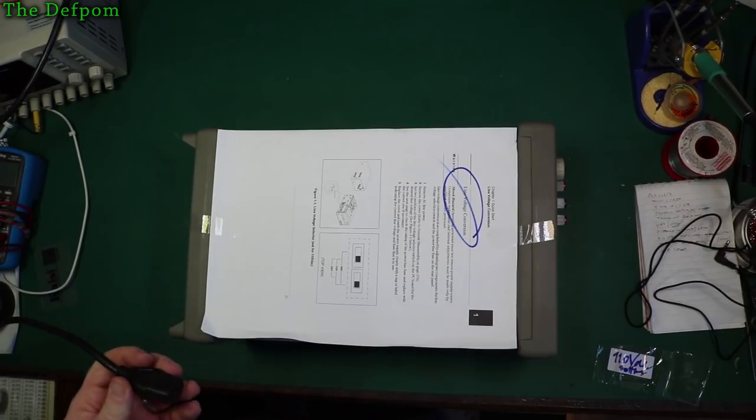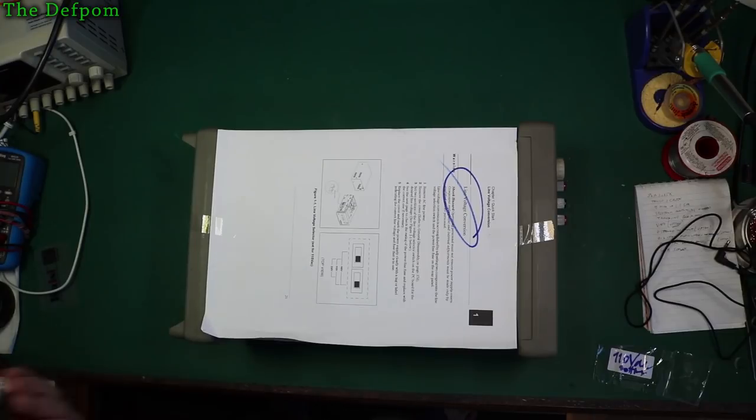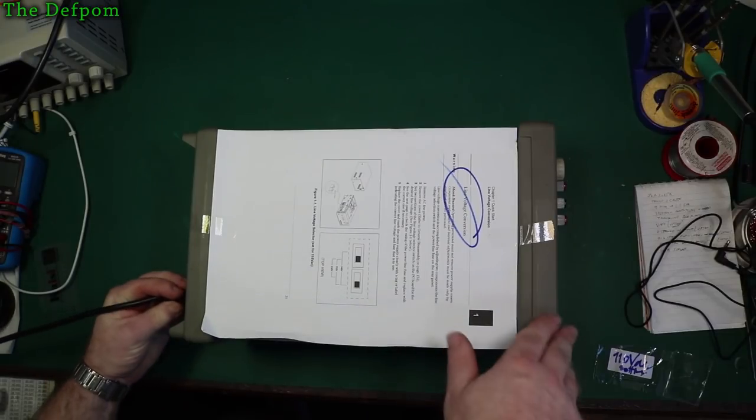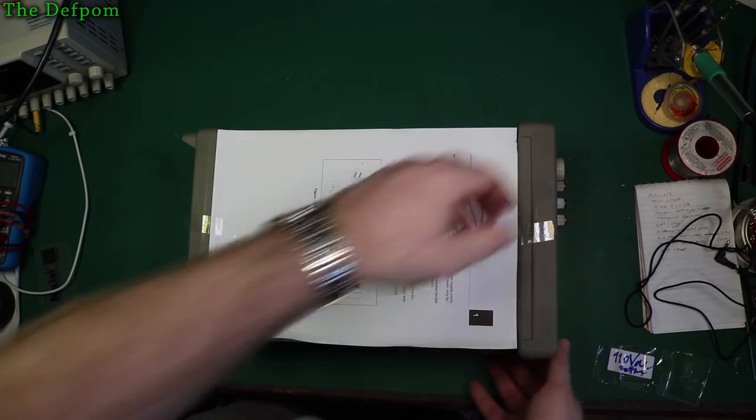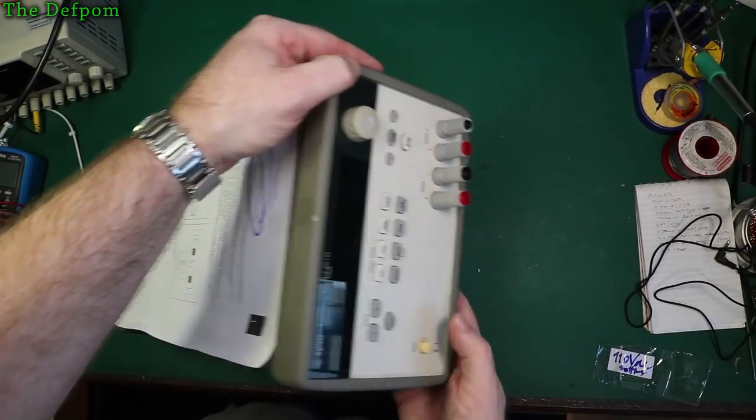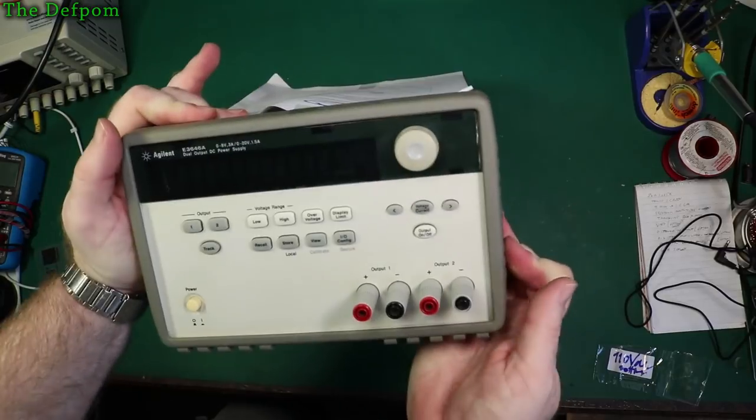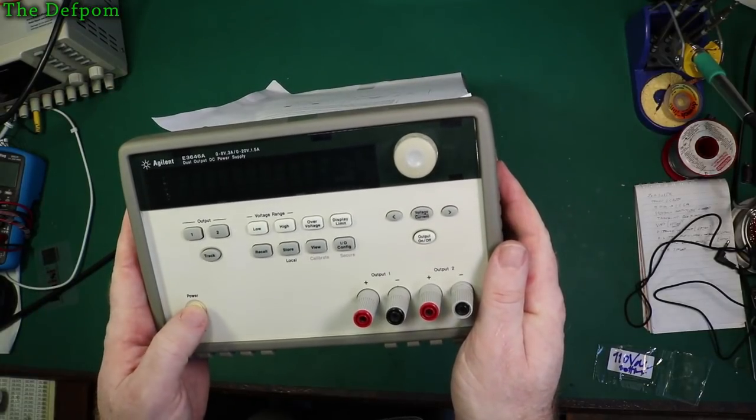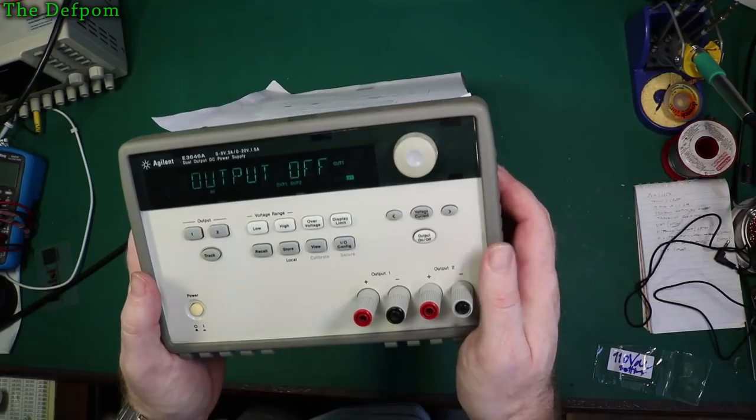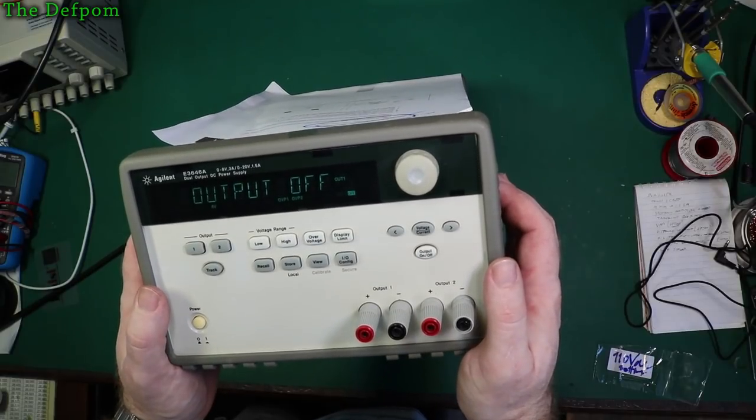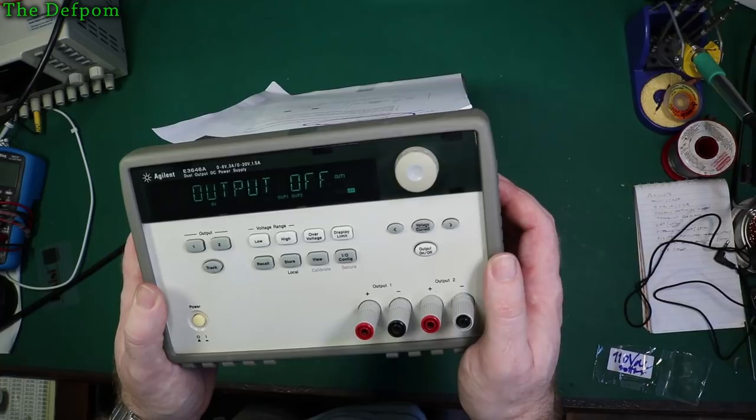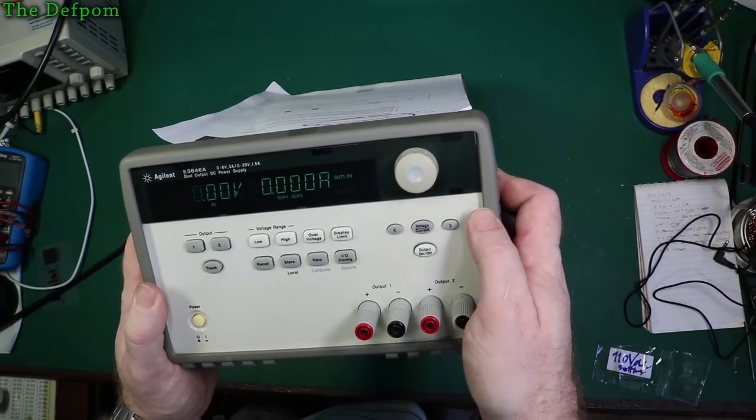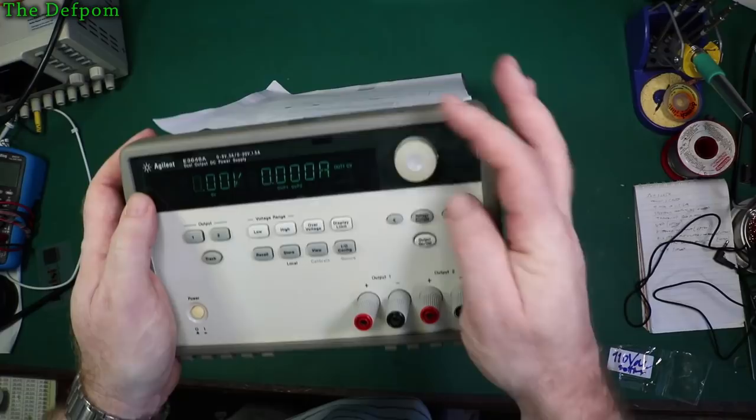I've already got my Variac turned on and set to 108 volts. Plug in power. No smoke so far. Let's push the button and see what happens. It's humming. Fan is running. No errors. Well turn the output on. Output one. Output two. Both look okay.